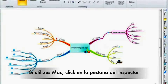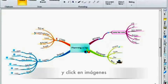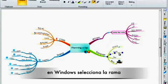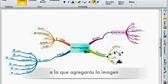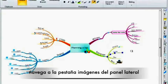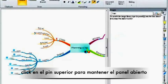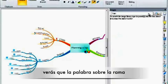If you are using a Mac, please click on the Inspector tab and then Images. On Windows, simply select the branch you wish to add the image to, navigate to the Image side panel and click on the pin icon to keep it open.